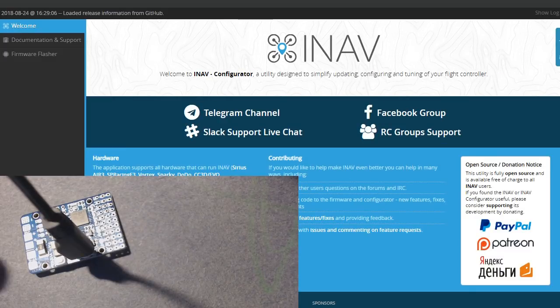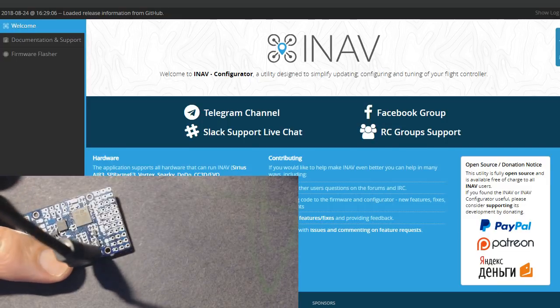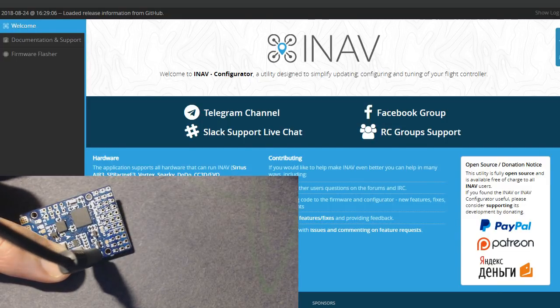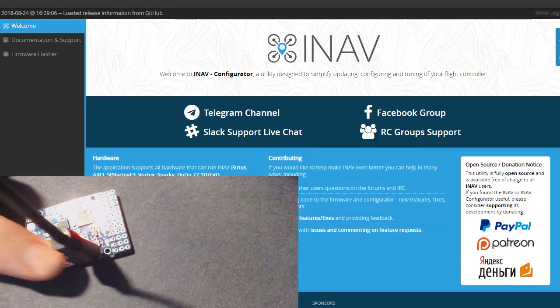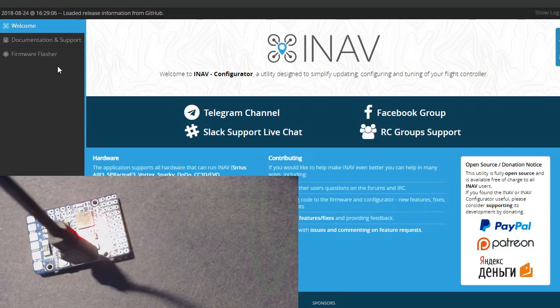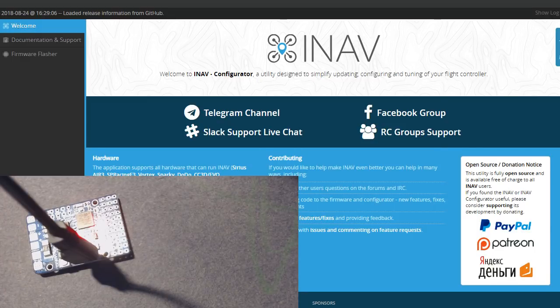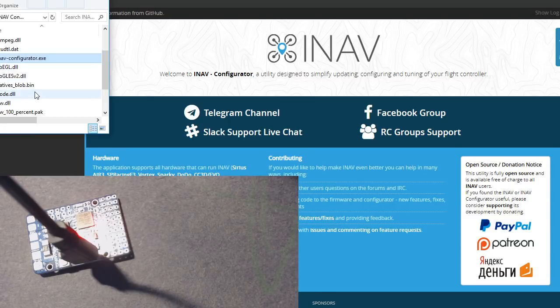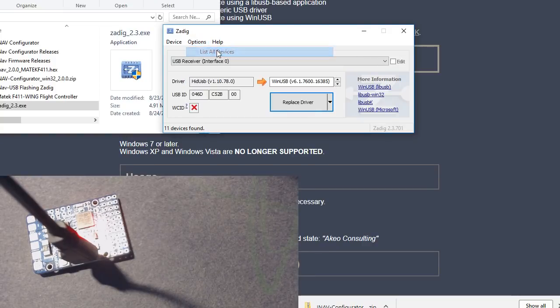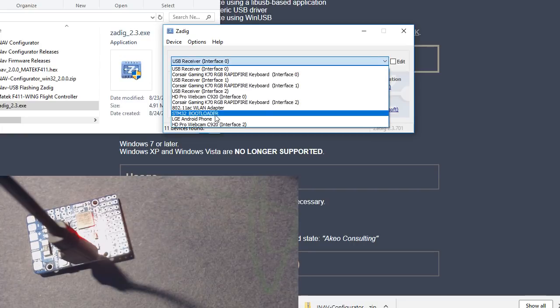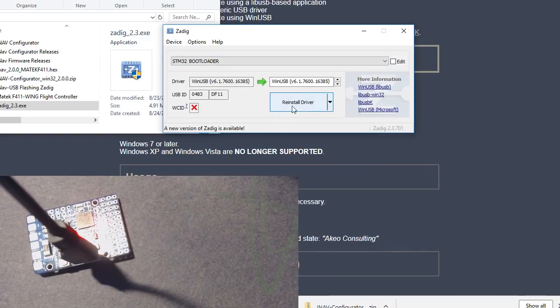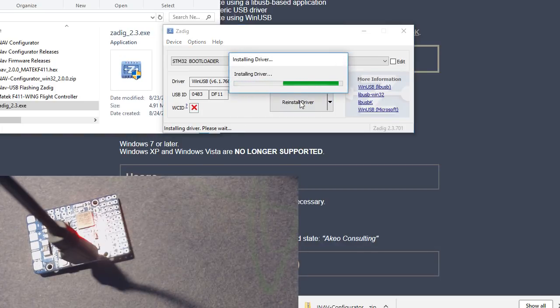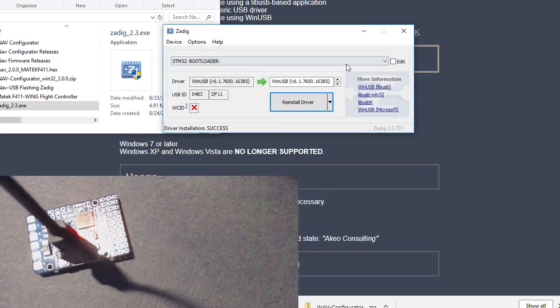What we want to do is hold down this button right here on the F411 wing and then plug in the USB cable to the computer. When you do, you should get a solid red light instead of a blinking light. If this is the first time you've ever flashed, it won't work because it won't pick up on the proper USB port. So while it's in USB firmware mode, it's a good time to run ZADIG.